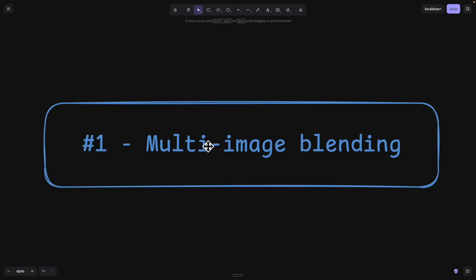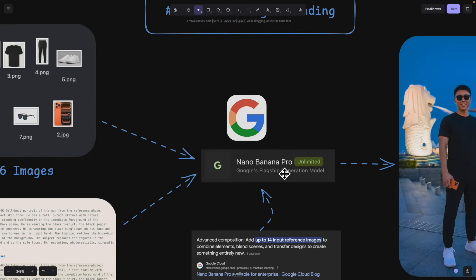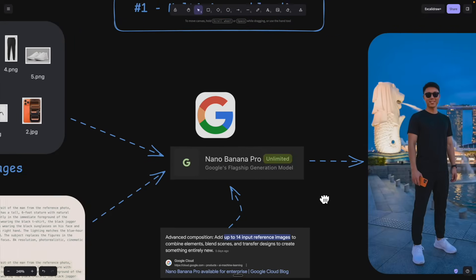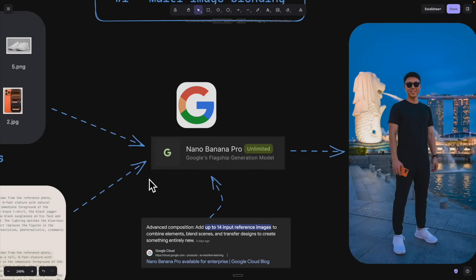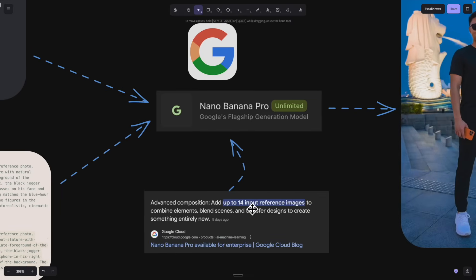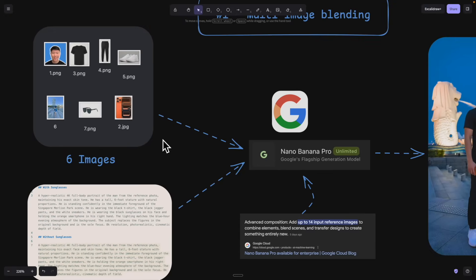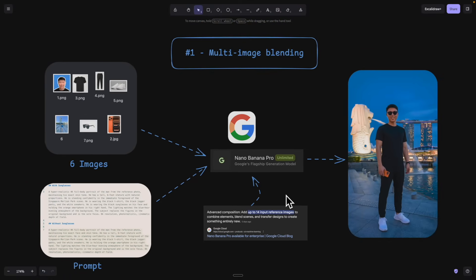The first feature we're going to look at is multi-image blending, where we take a bunch of images and use Google Nano Banana Pro to generate a completely new image based on reference images we provide. According to Google, we can get up to 14 input reference images, combine those elements, and create a complete new image.